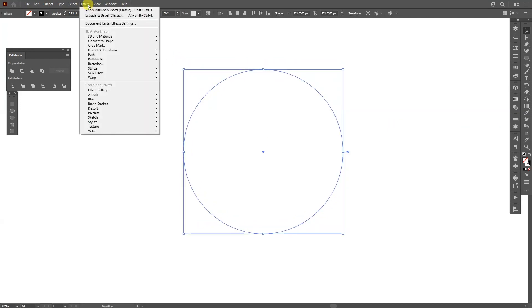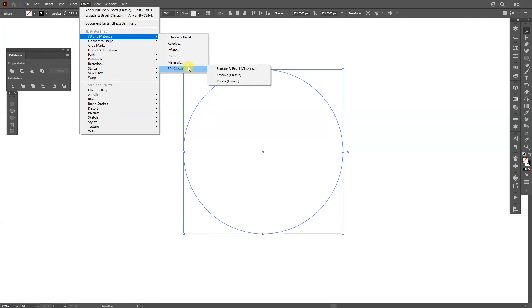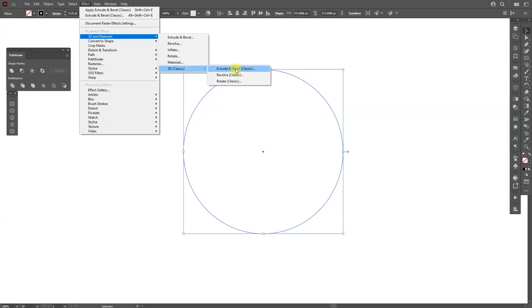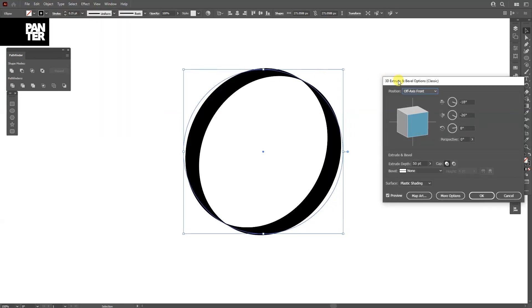Now I'm going to go to the Effects, 3D Materials, 3D Classics. So this is basically applied in Illustrator 2022. These features are the old school ones and these are the new 3D features. So we're going to go to the old ones. I'm going to go and click on Extrude and Bevel Classic.